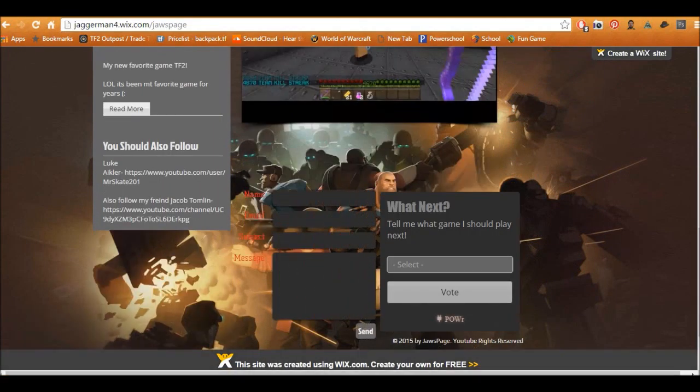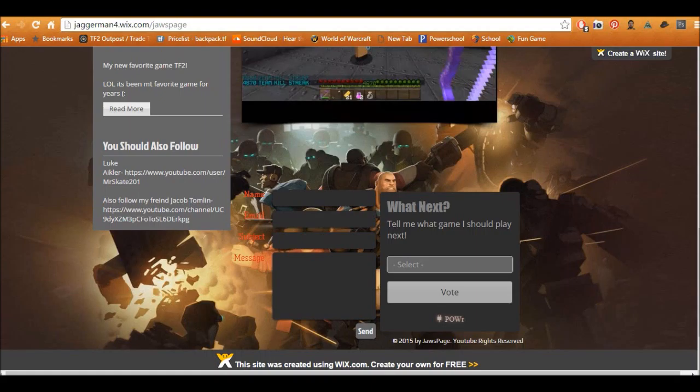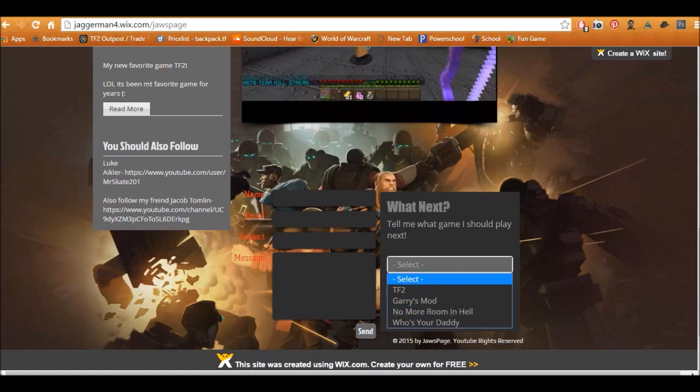Oh yeah, also this is a spot where you can tell me what game you want me to play next. I'll maybe put it, friends, maybe we'll play it by myself. But yeah, you select the game here that you want me to play next.